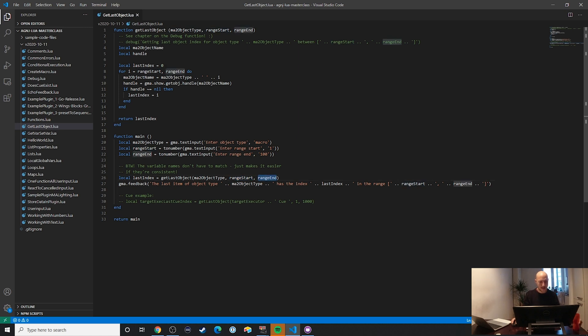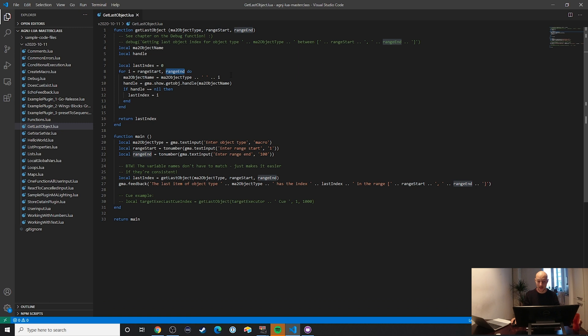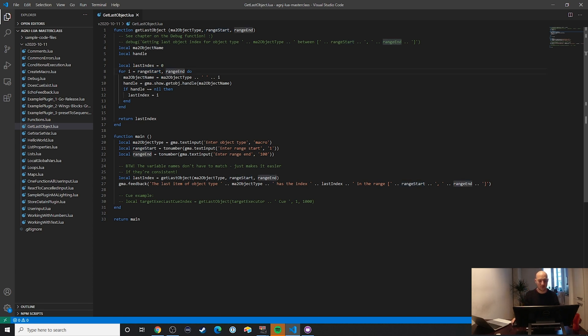Now what happens is that we have this for loop. And you can see, obviously, it goes through this whole range, right? So I is in the beginning, the range start value, in this case, number one is what we often specified here. And then range end was the upper end. So most of the time we entered 1000 for that. And now it's running this code.